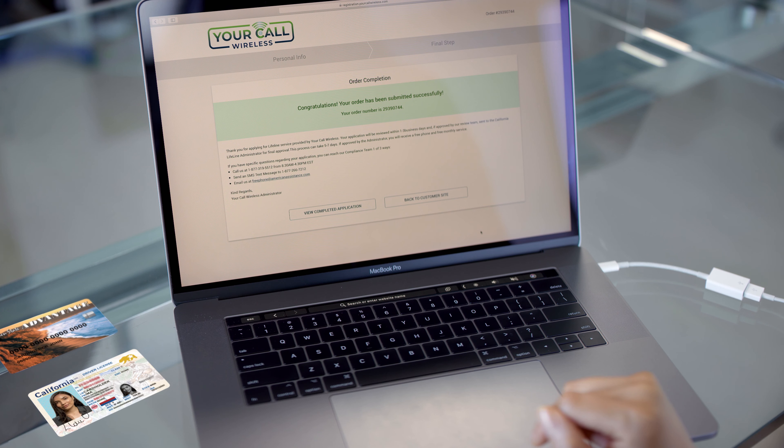When you are finished, you will see the confirmation screen as well as get an email with the application ID. If you qualify, we will ship out your free smartphone via US mail in five to seven workdays and you can begin to use your service.